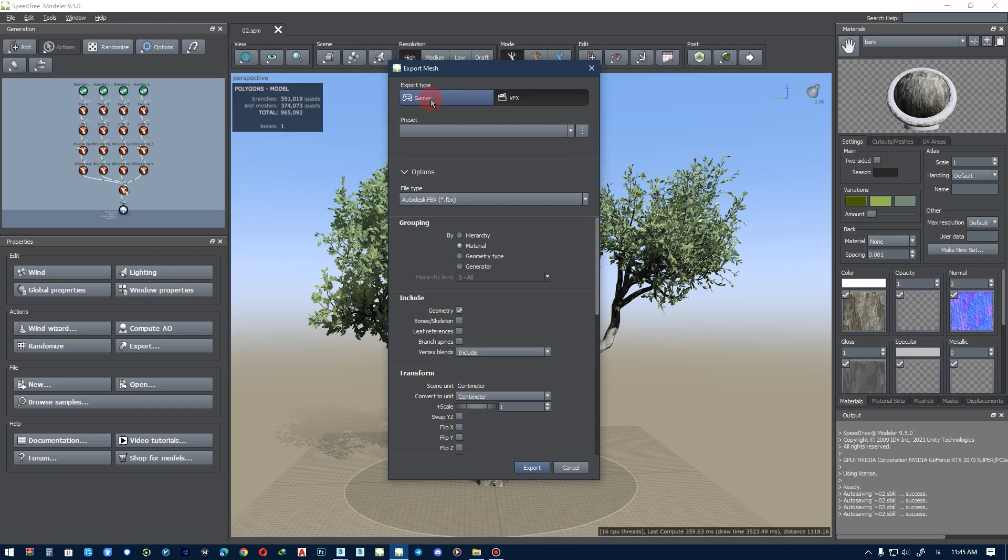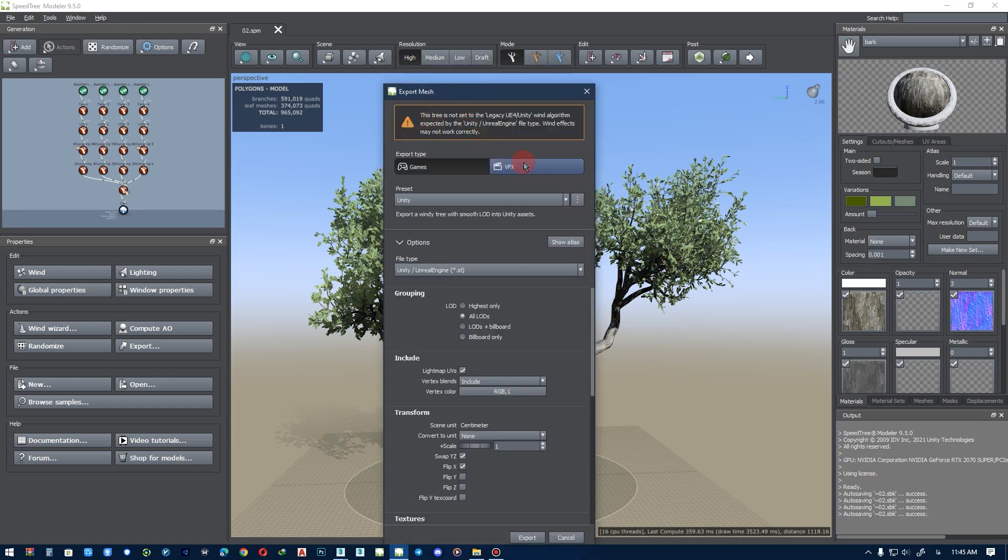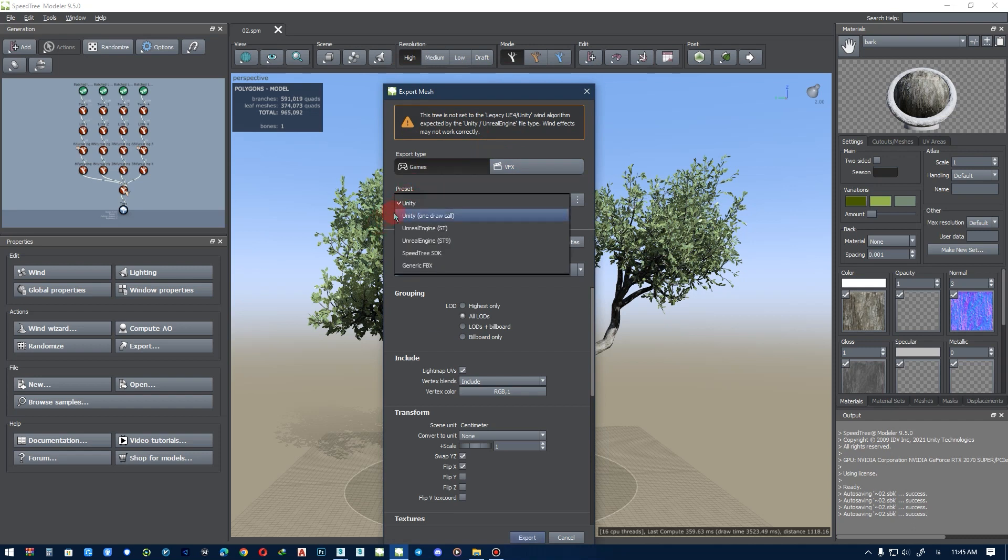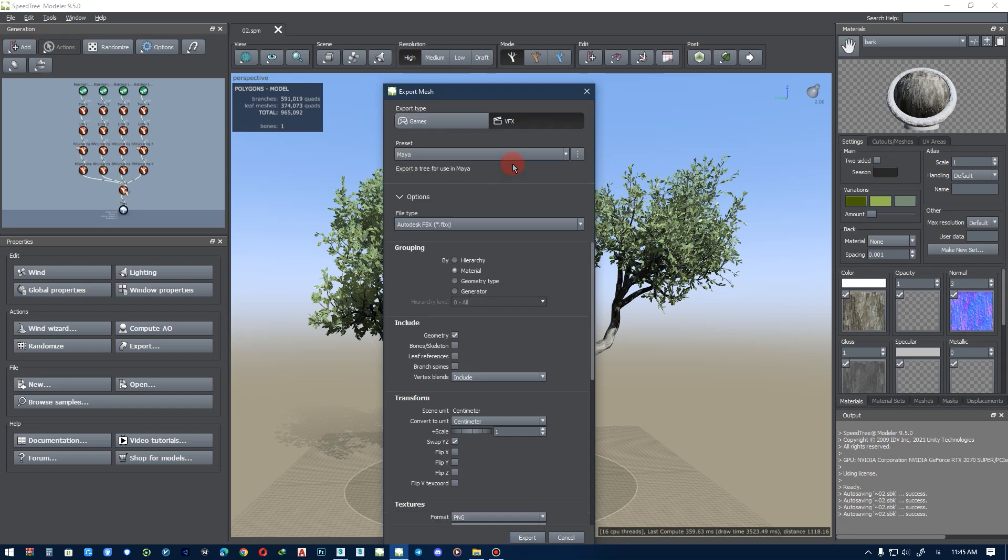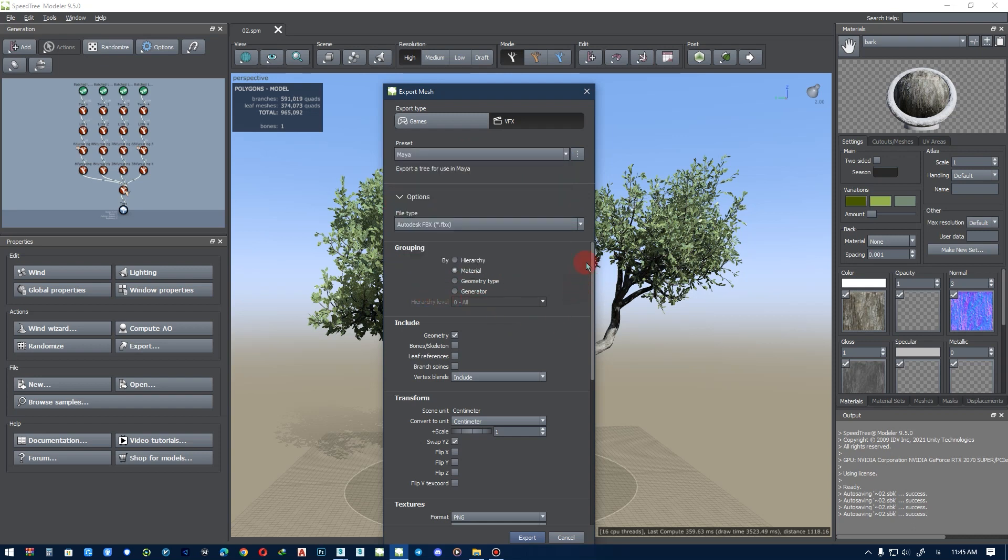Now you can export the tree for games. You can export to Unity or other formats. And for VFX, you can export for Maya, 3DS Max, Houdini, Blender, or other software. Okay, I work with 3DS Max.